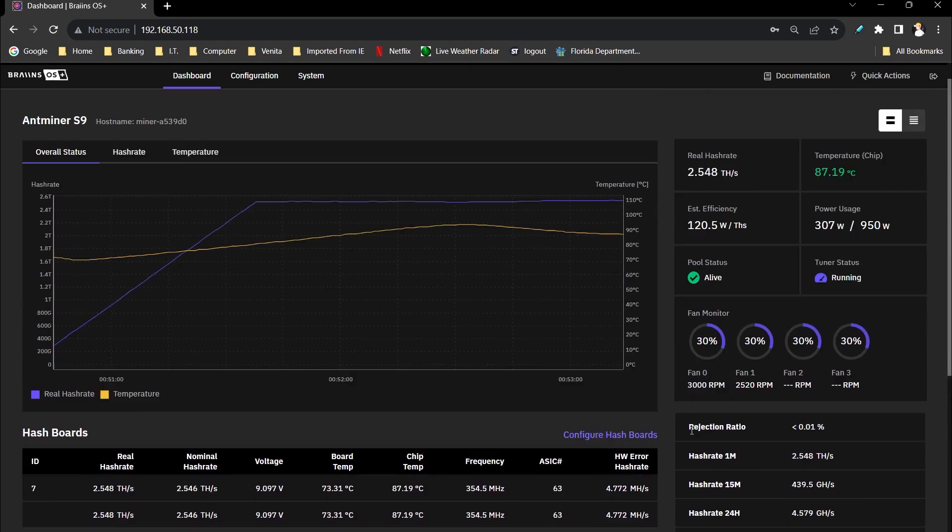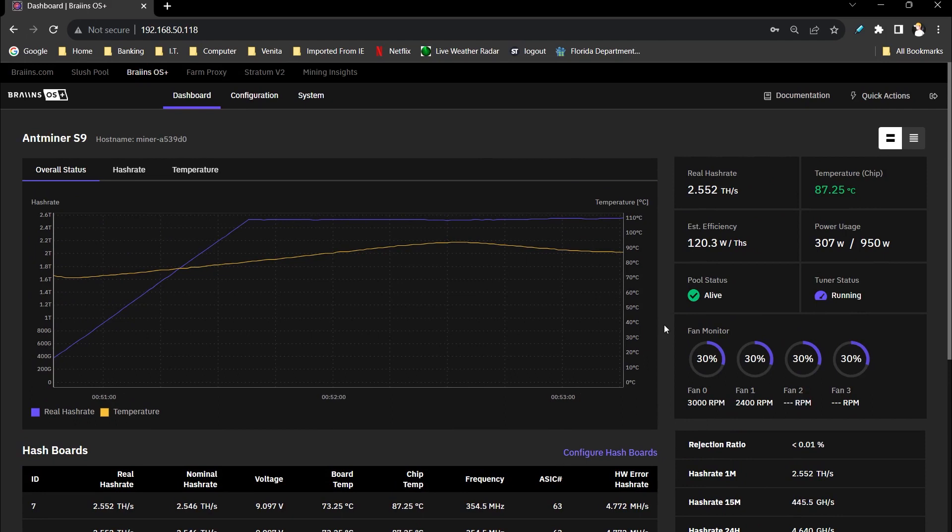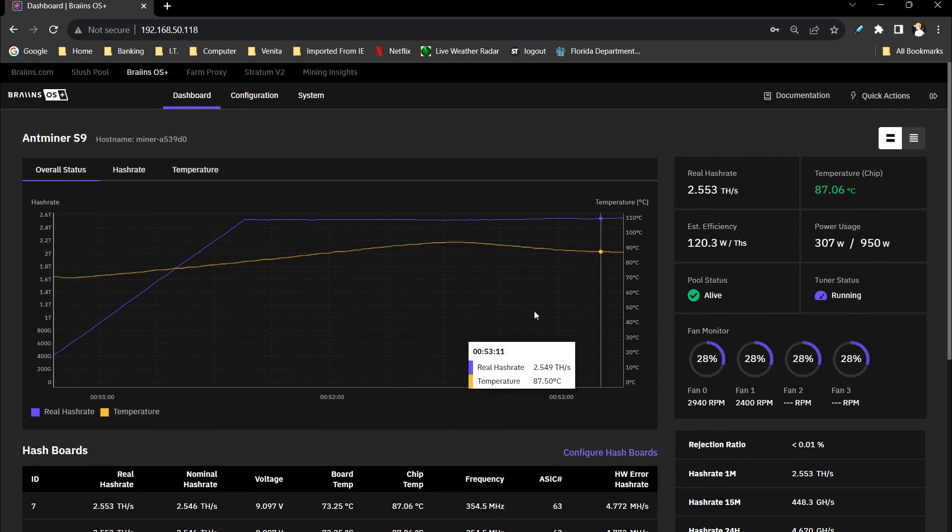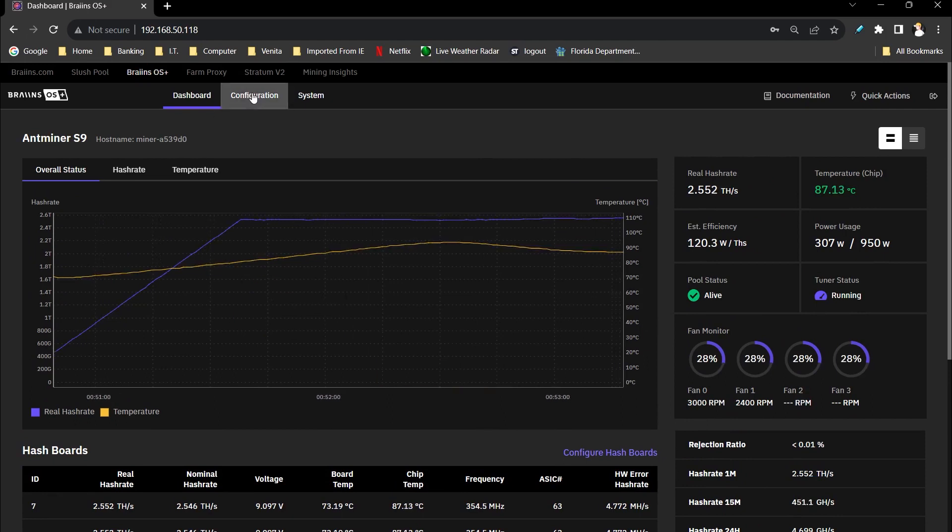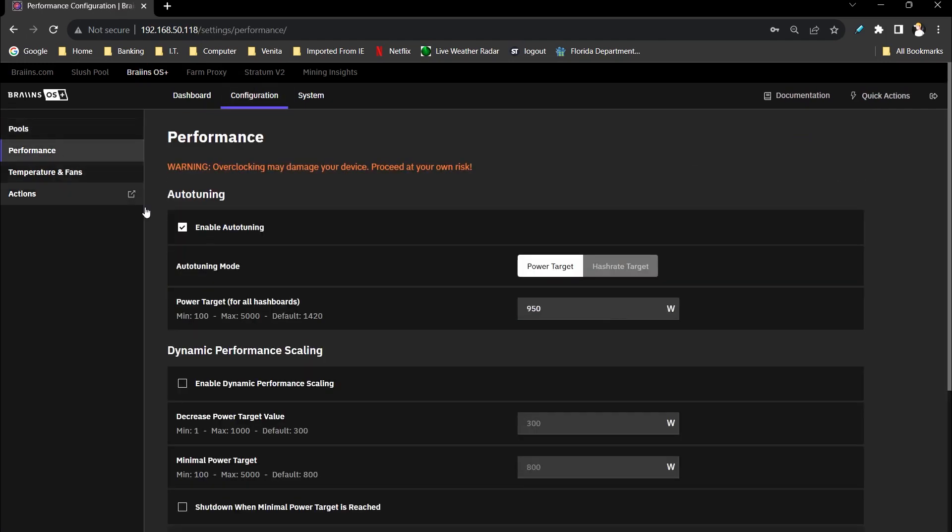And the first thing you want to do if you did unplug the physical connections inside Brains OS is go to configuration and then performance. You want to leave auto tuning on to try to figure out where's the best spot, because it's going to go through each chip on that board. But you want to adjust the power target. In this case, Krypton McHale recommended 950, and again, that's set if it had all three hashboards.